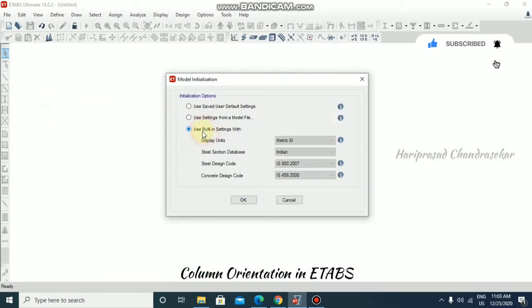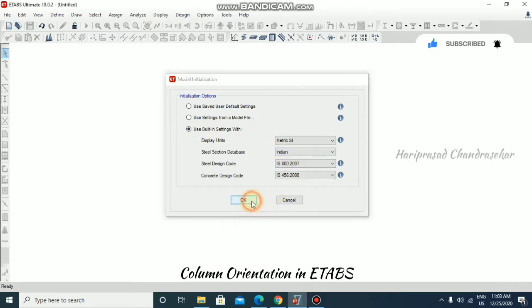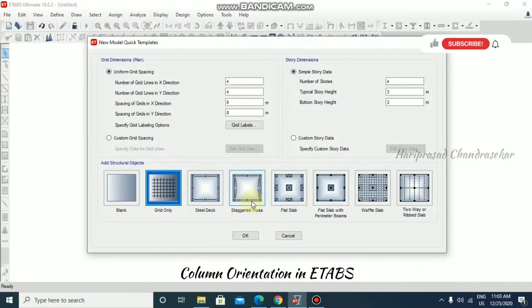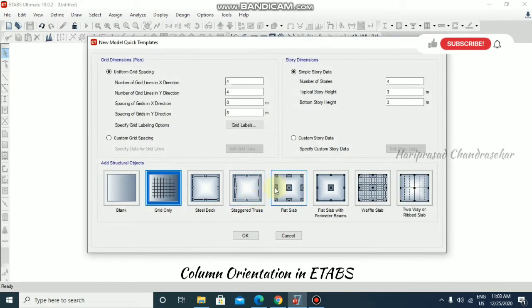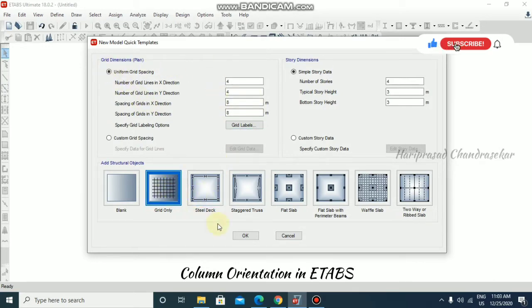I'm going to use built-in settings and click OK. I'm going to use the same default values with the grid only model and then click OK.